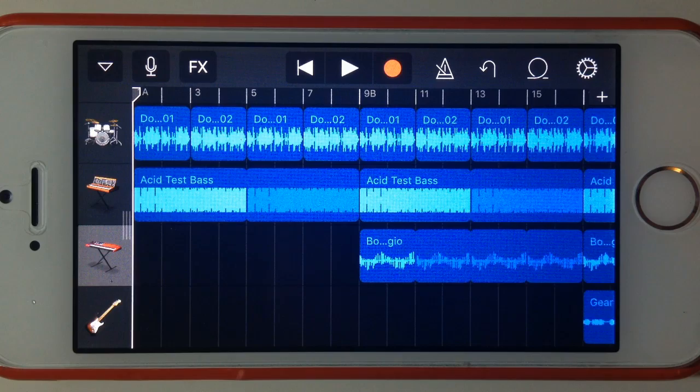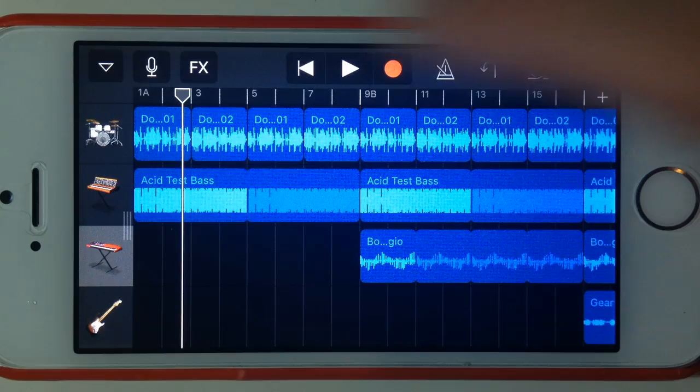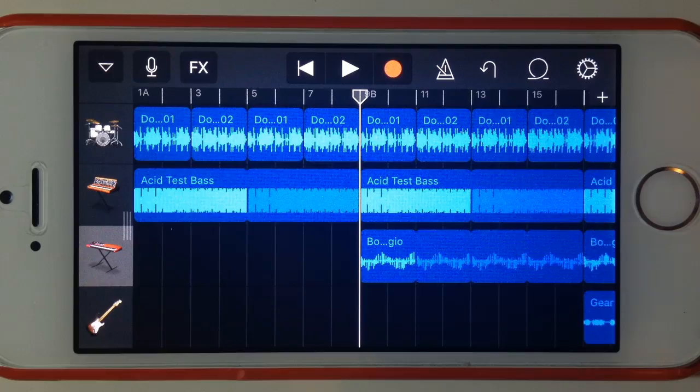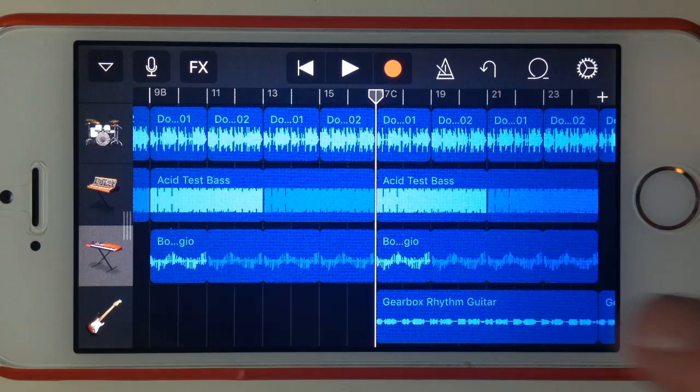I have a track here which is a bit of a dance track. It starts with some drum and bass, and then down here at bar 9 you can see we have a synth loop that starts. Then here at bar 17 in the next section we have the synth but we also have a guitar.